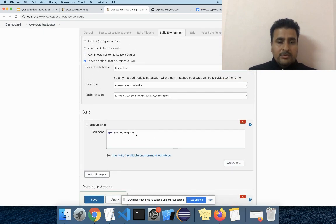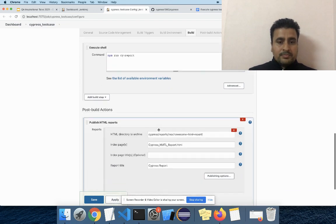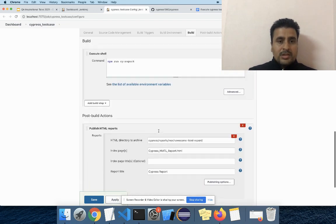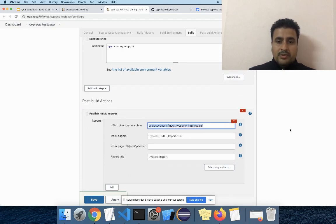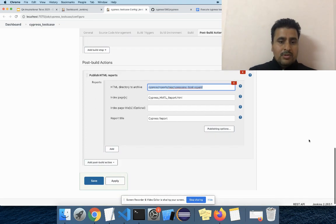Finally we have to use this command to generate the report and run the test cases. Here is the workspace path which we have given for the HTML report.